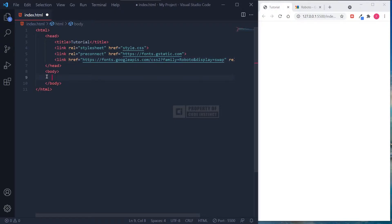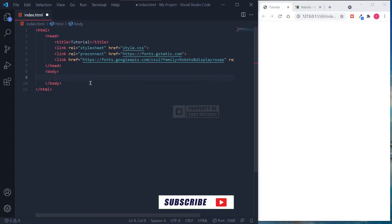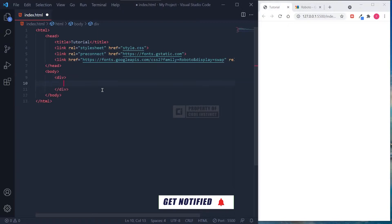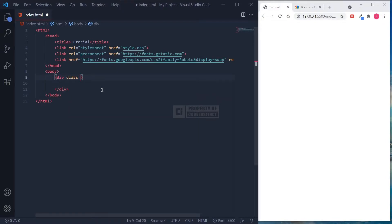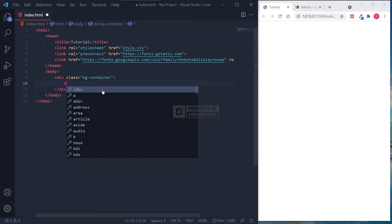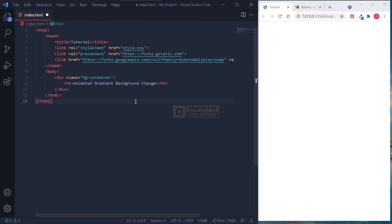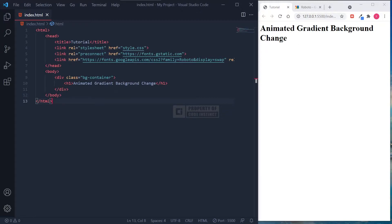Let's move on to the body section. We will not put too much stuff in here. I will only create a single div as the background color container. I also put some sample text right under the background div. Don't forget to save the file. As we can see, the sample text is already visible in the live preview on the right side.